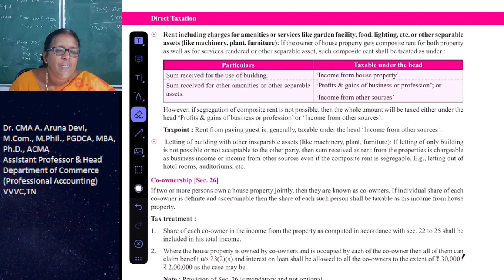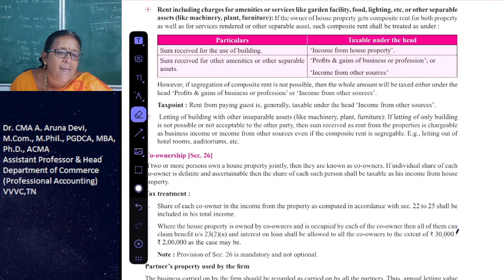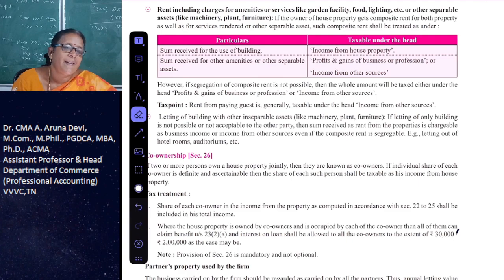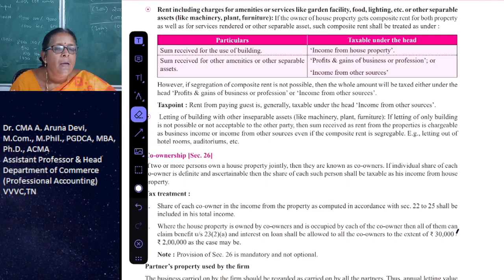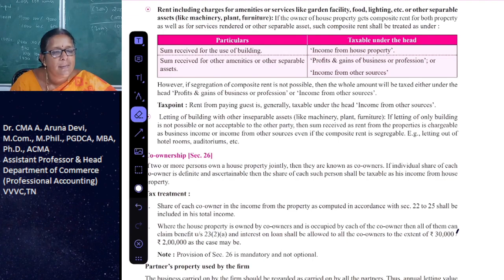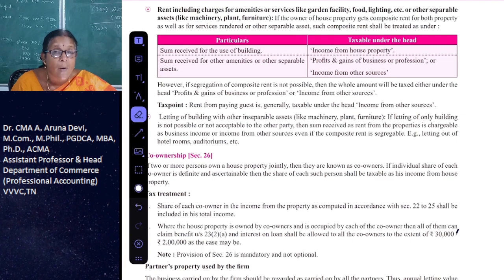If segregation of composite rent is not possible, then the whole amount is taxable under the head business income or income from other sources. If there is no business income, it is taxable under the head income from other sources only.